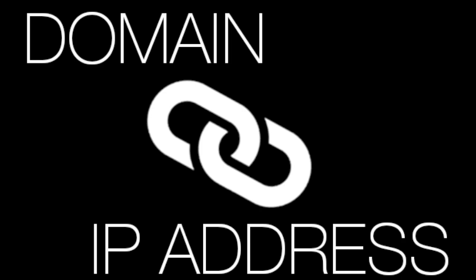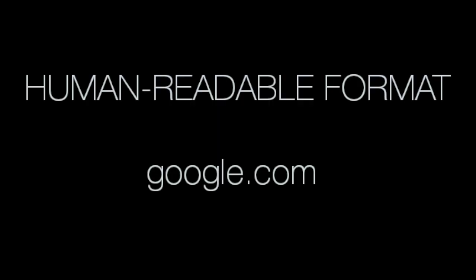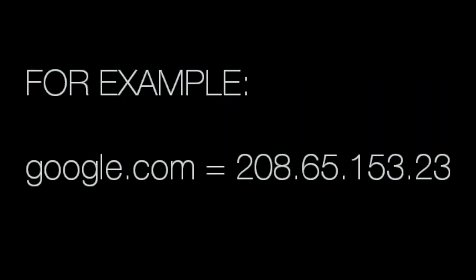Domains are directly linked to an IP address which is assigned to the web server where it's hosted. They're configured in a human readable format so we don't have to remember numerous IP addresses to navigate to our favorite sites.